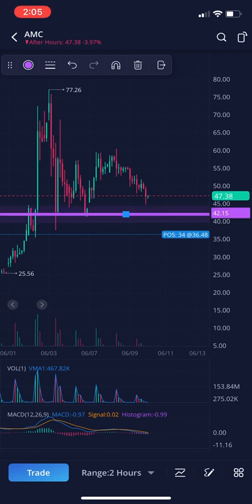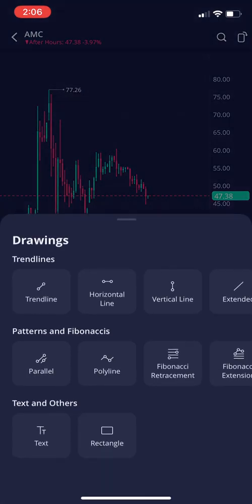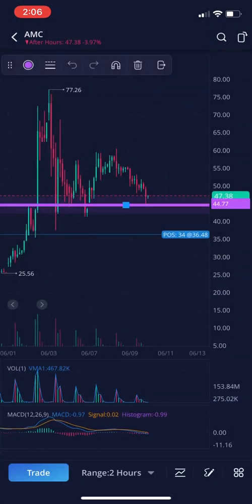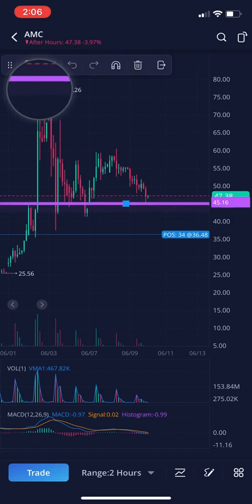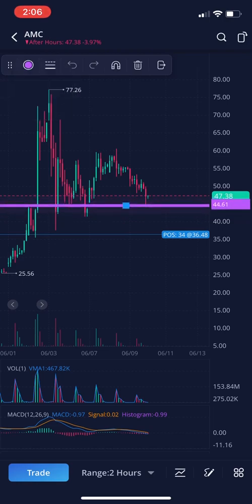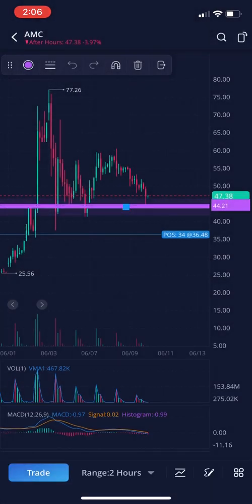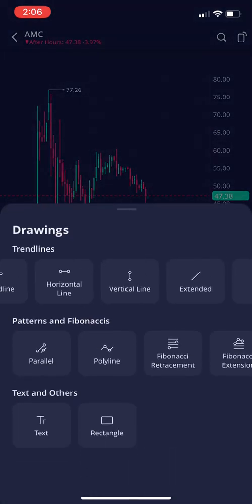This little arrow undoes your line, and the next one puts it back. You can delete the line with the trash can button. This last button on the menu just hides the menu, and you can get the menu back by just clicking on the line. Let's delete that.